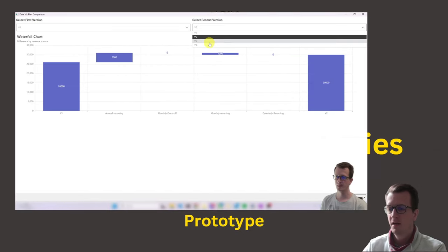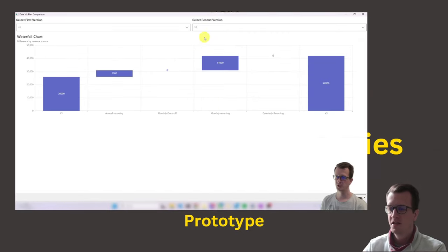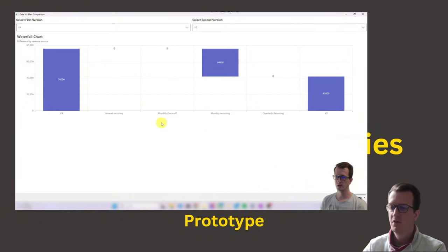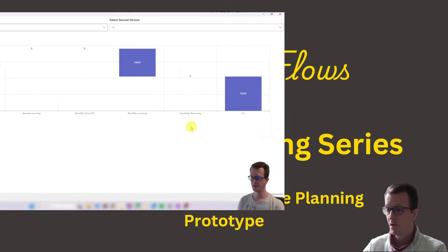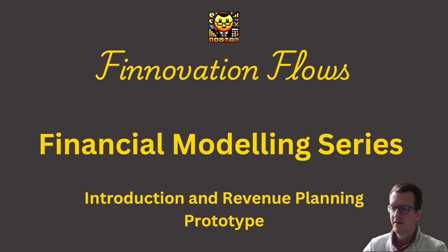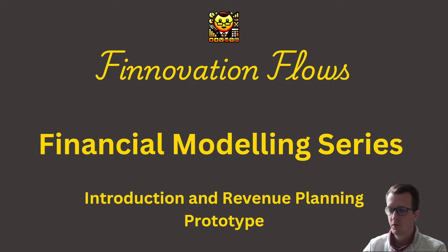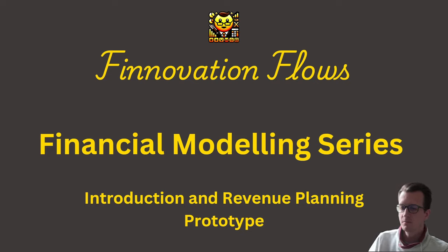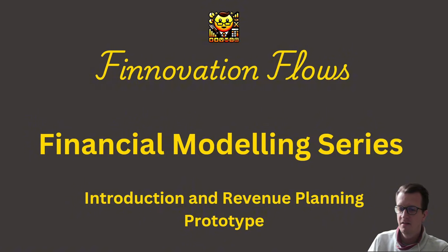For example, I will add functionality that allows to compare different plan versions to gather quick insights. I also want to add more KPIs so that in the end the model will cover all financial statements. And lastly, I want to integrate a database as a data storage solution. So it's definitely worthwhile to follow along. Let's get started and let's look into what financial modeling is about.